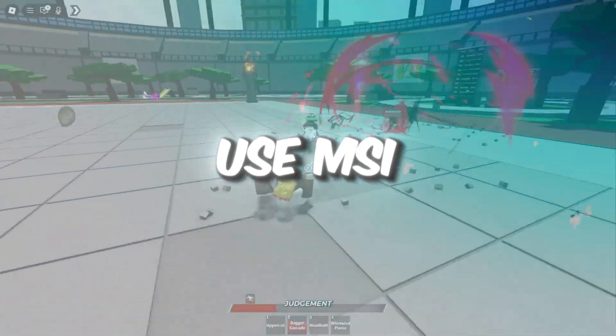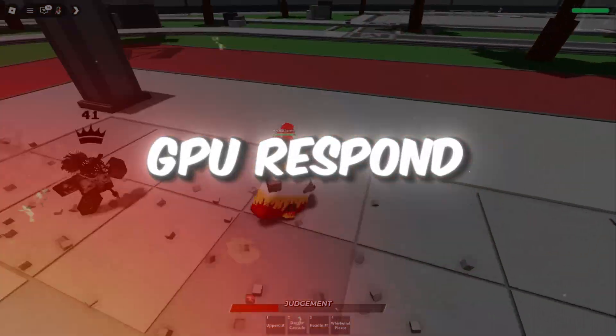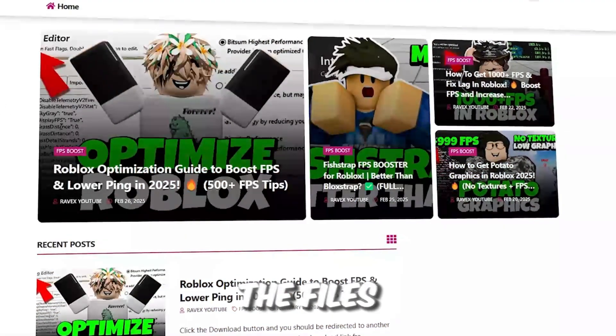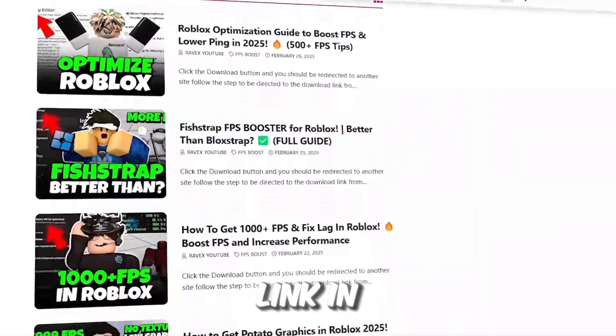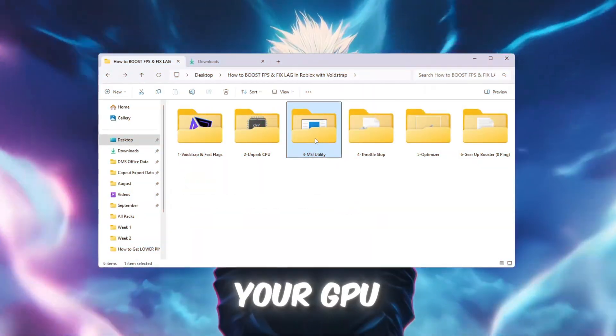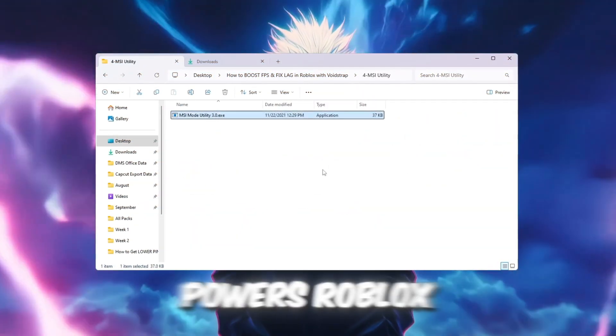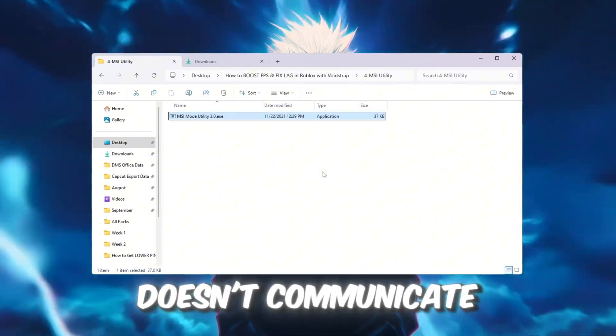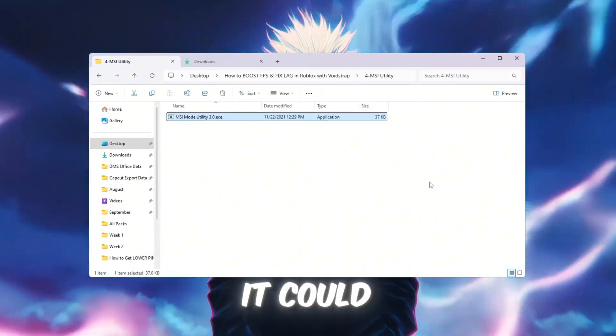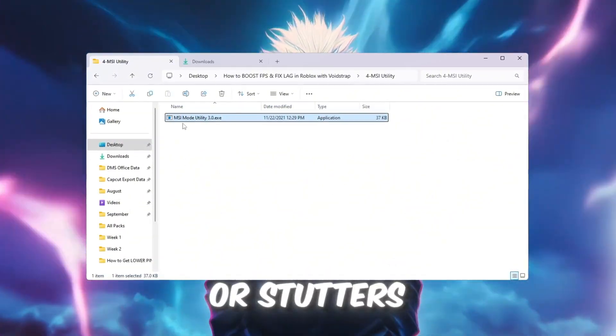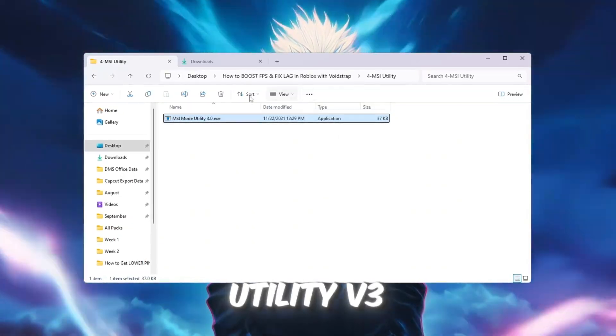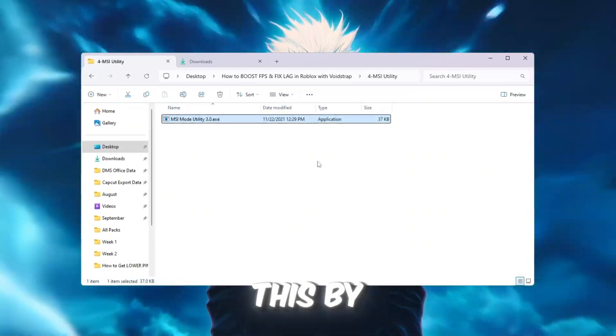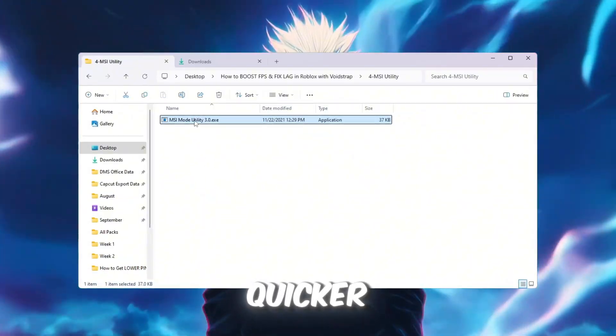Step 4: Use MSI Utility to make your GPU respond faster. You can get all the files from my official website. I give link in the description of this video. Your GPU graphics card is what powers Roblox visuals. Sometimes it doesn't communicate with your PC as fast as it could, and that causes lag or stutters. The MSI Utility v3 tool helps fix this by making your GPU respond quicker.